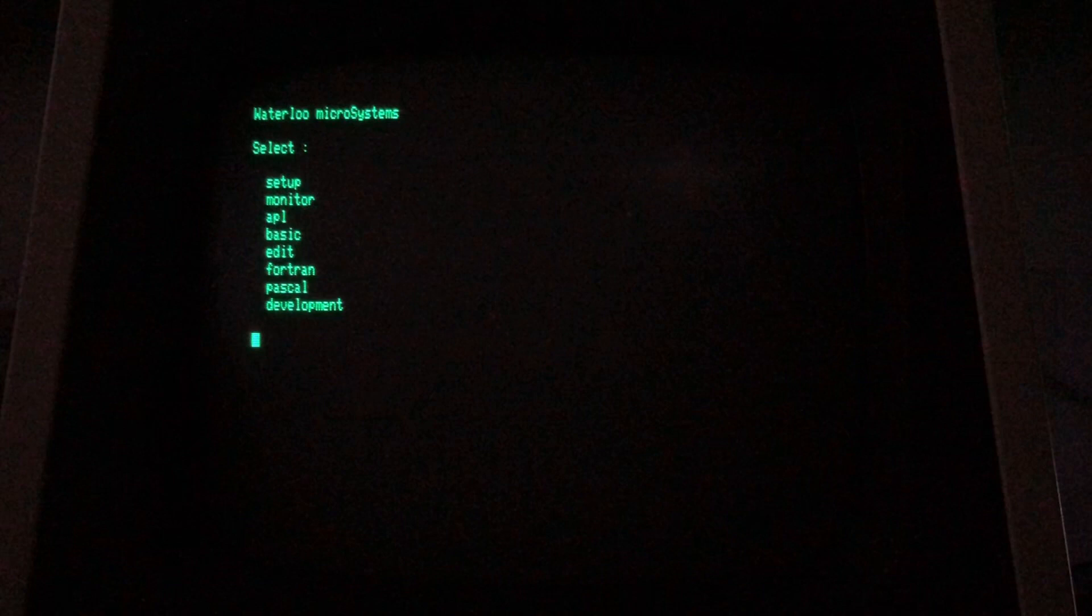Any menu item shown can be selected by just typing the first letter of that menu item and pressing Return. If you type anything other than the first letters shown, the SuperPet will attempt to load what you typed as a literal file name from Logical Device 1. You'll see this a little bit later when we're ready to load the COBOL environment.